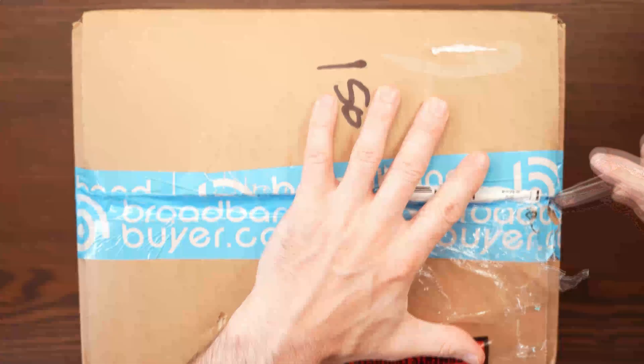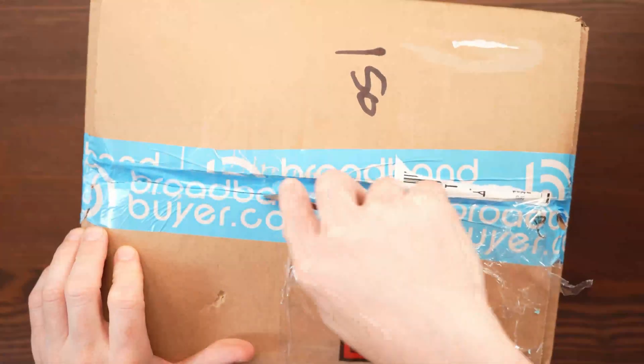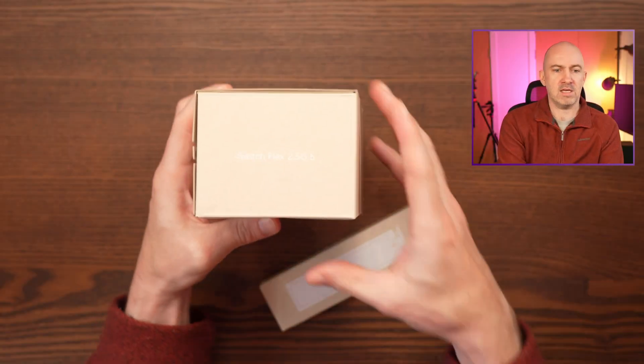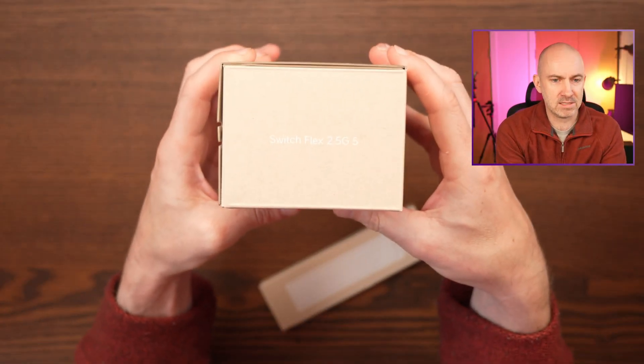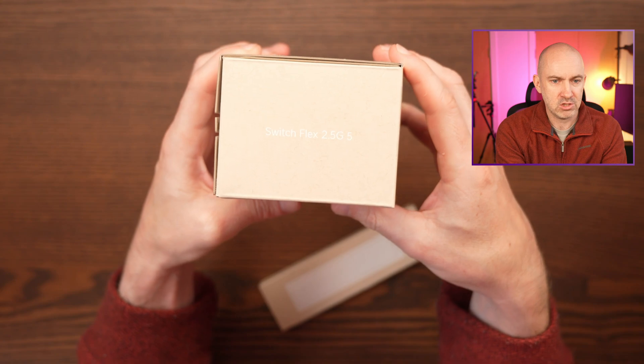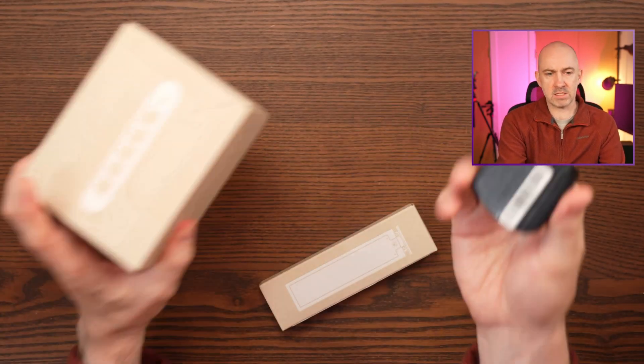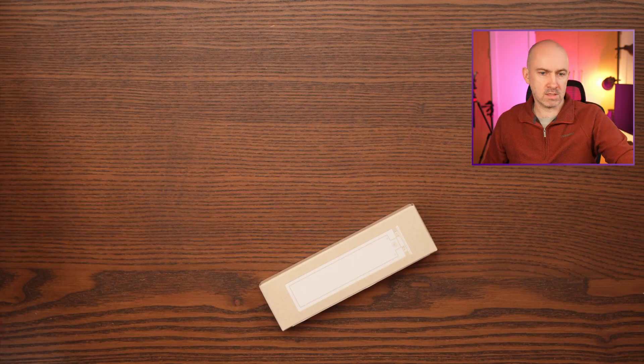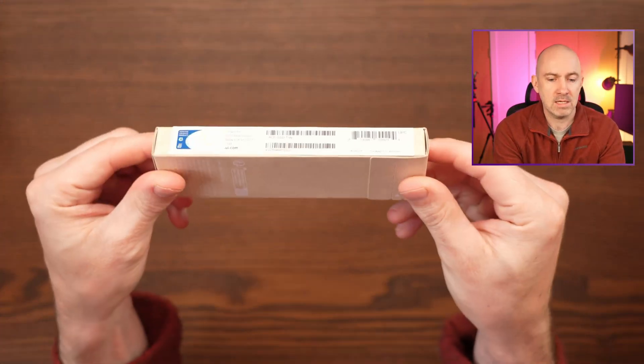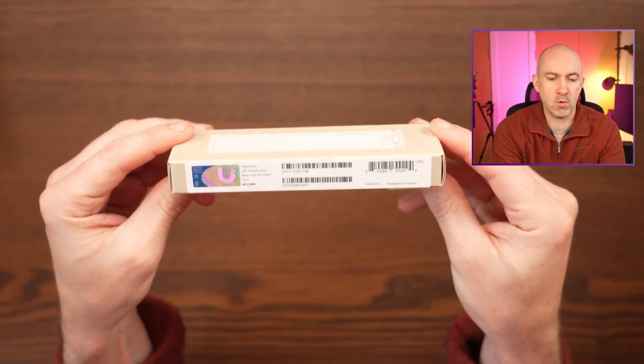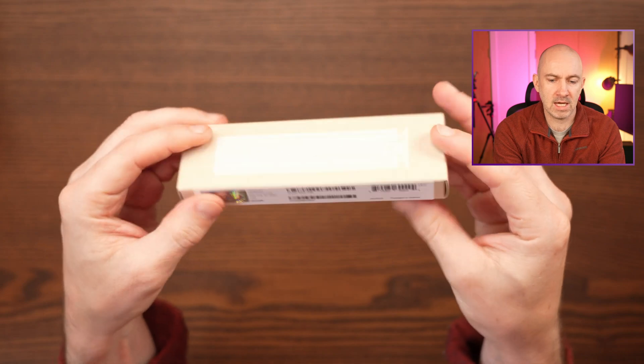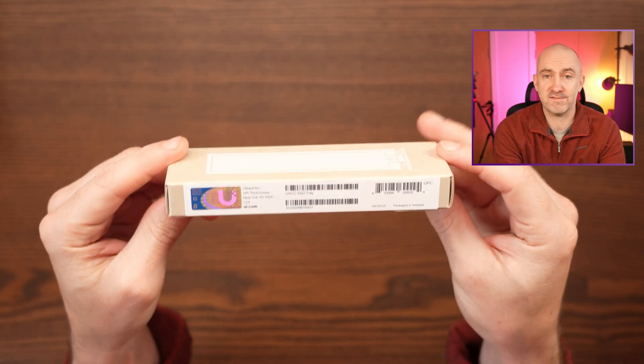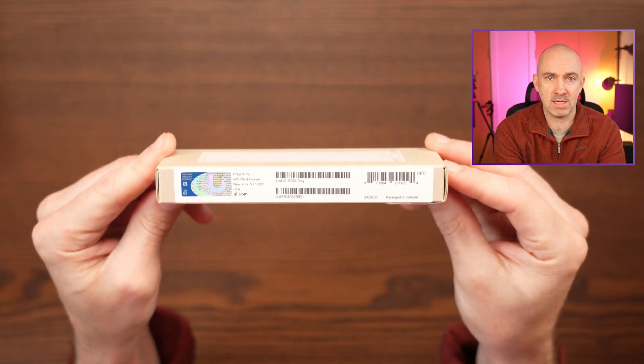I wanted to get it, so I bought it from Broadband Buyer. And when I bought it I also picked up the Ubiquiti 2.5 Flex switch, or if I zoom in here you can see the official title is the Switch Flex 2.5G5. It's five ports, so that's something I'll integrate and review and talk about another day. What I'd like to do today is integrate this tray, open it up, show you what's inside, and just give you a quick look at this hard to find Ubiquiti accessory.